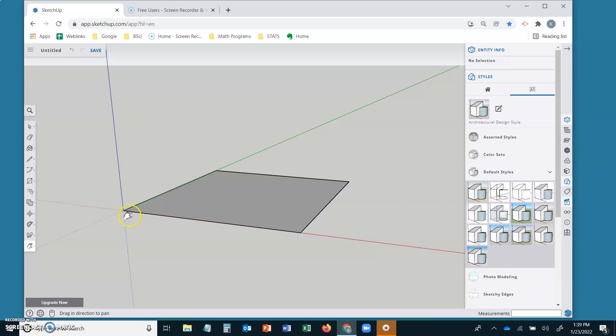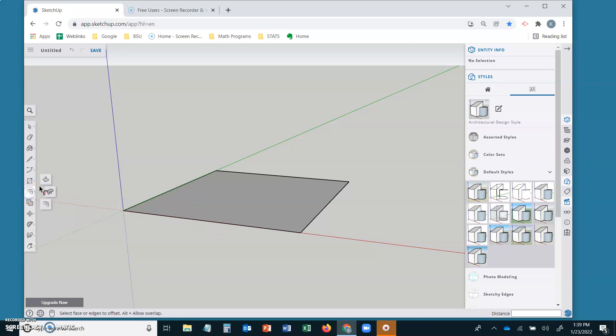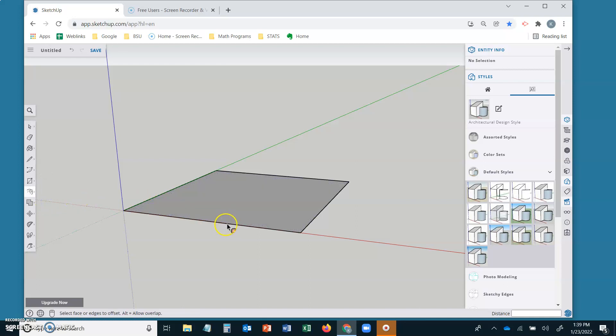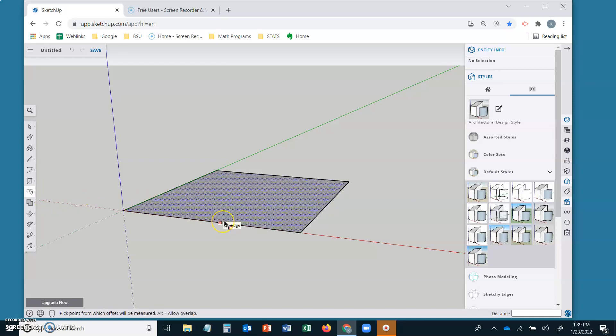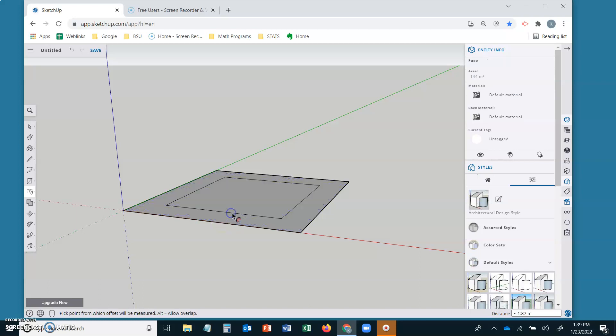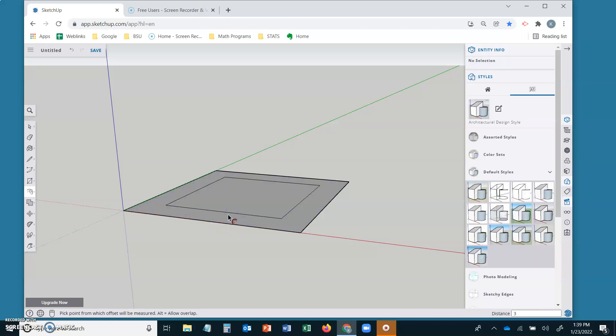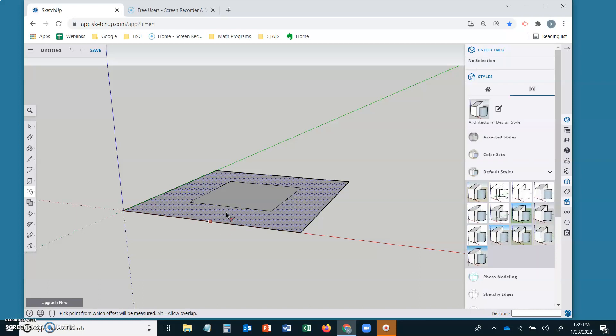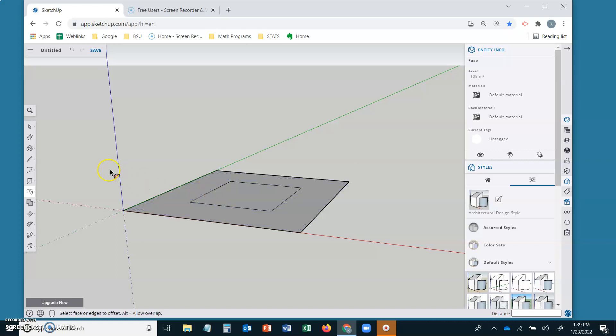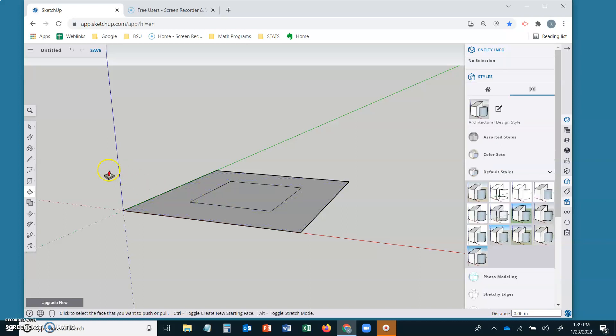I want the upper base to be six by six. So let's pick up our offset tool. Make sure you are on the edge and we'll pull in three meters because we want the top to be six by six. The bottom base is 12 by 12. So that works.